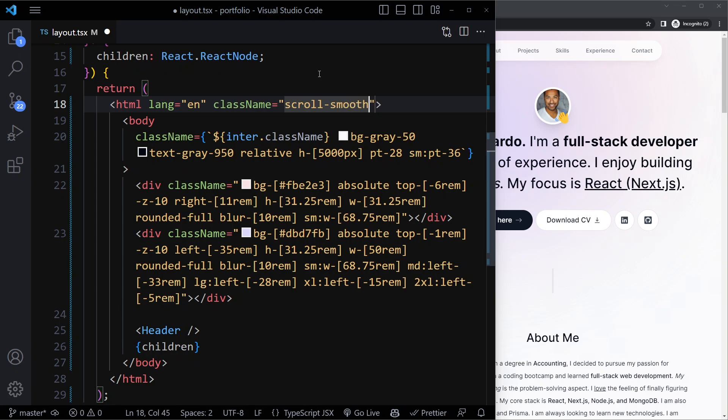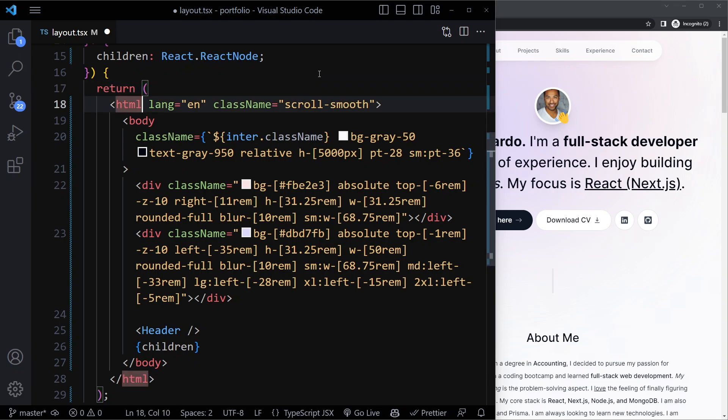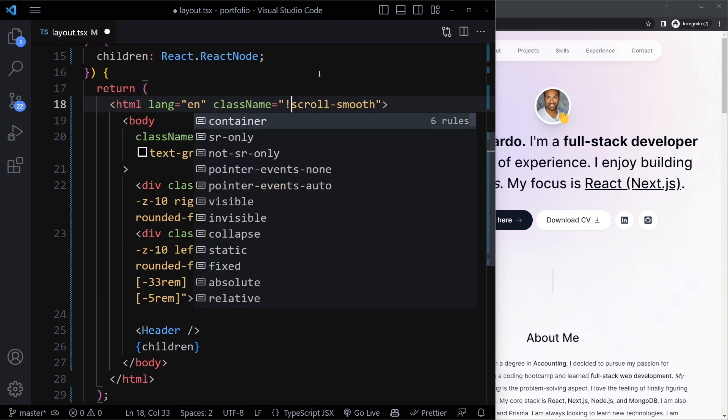Now there is some default behavior from Tailwind, and there could be other issues with this as well. It may conflict with other settings. So here I'm going to add an exclamation mark,